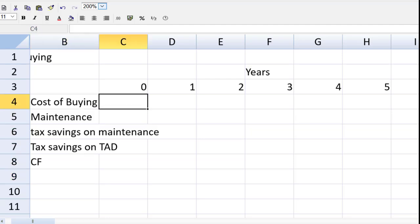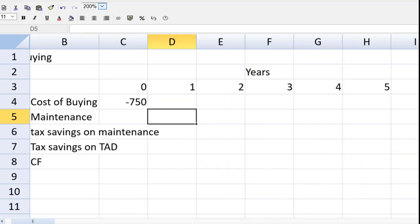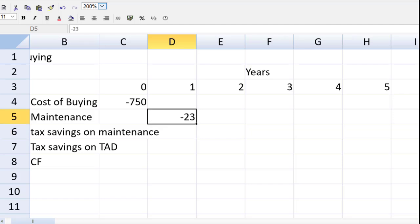I will move it back so we can see what we're doing here. And at the end we can auto enlarge that. So in year one, the beginning of year one, we will pay $750,000. And years one to four, we will pay $23,000.